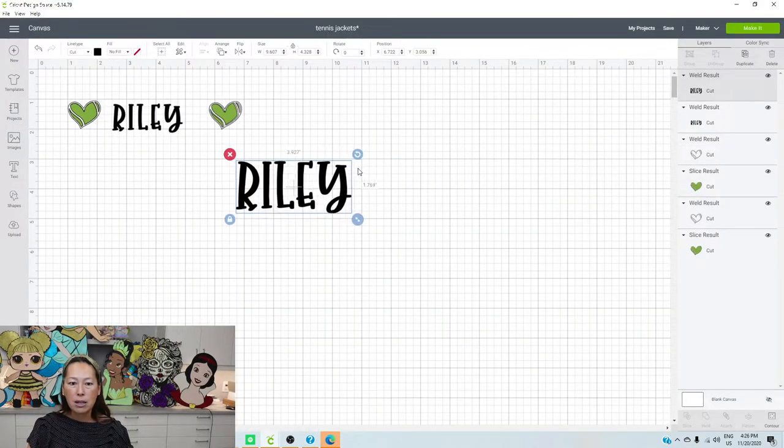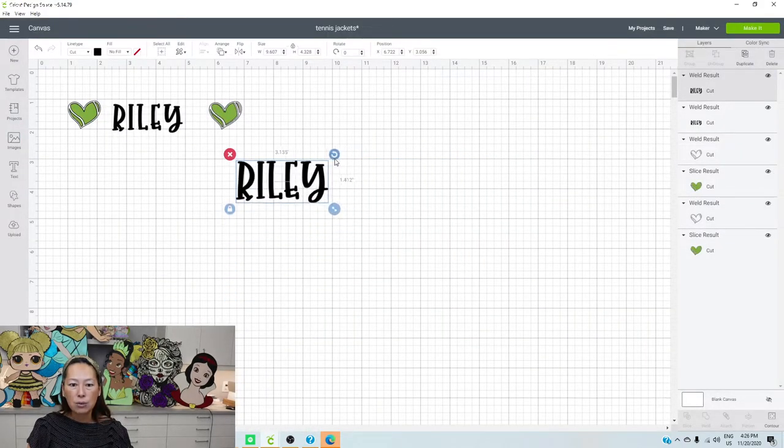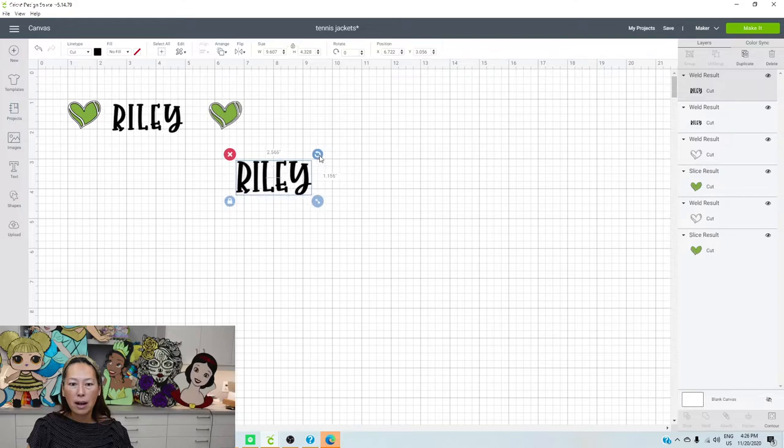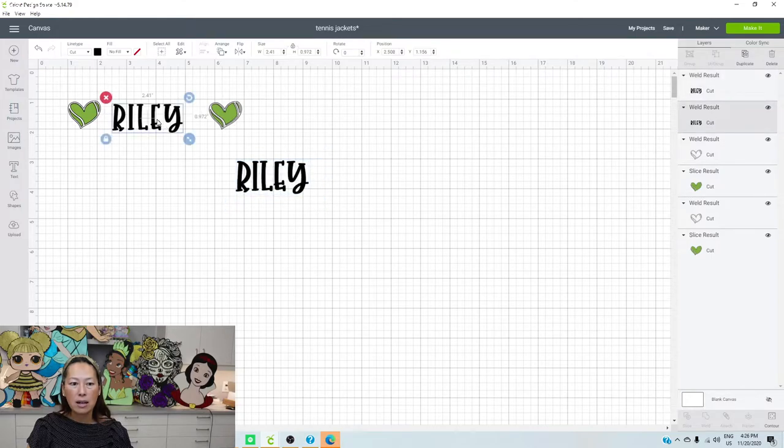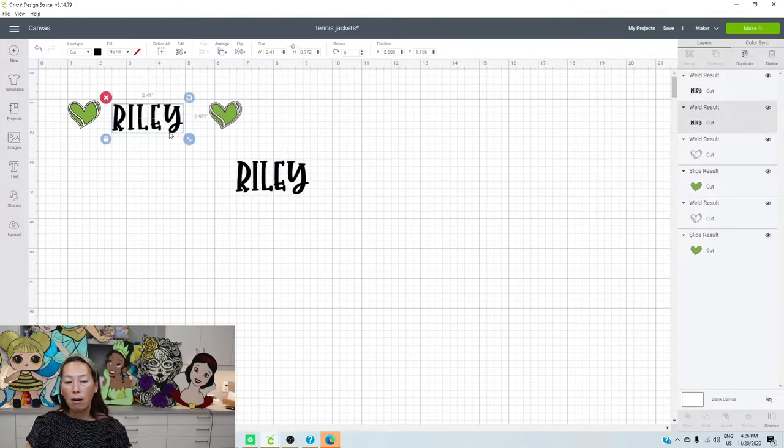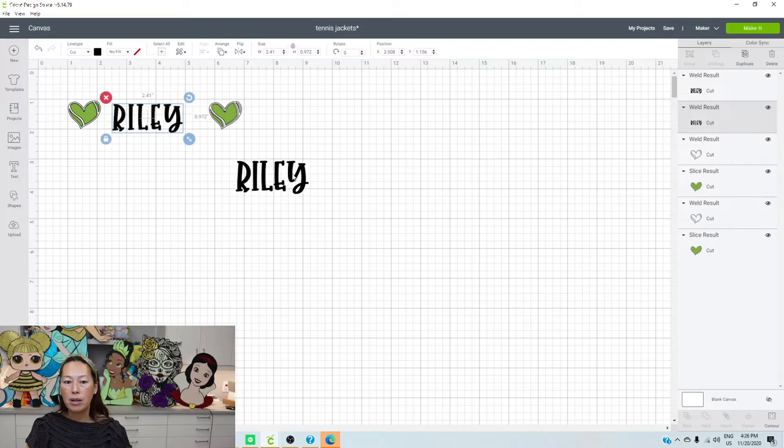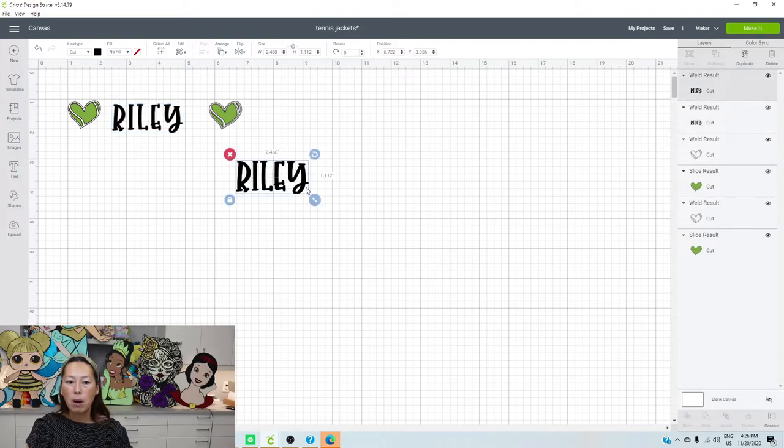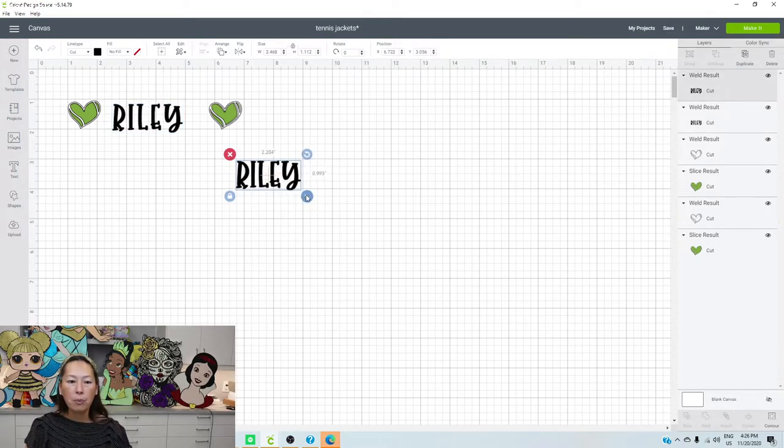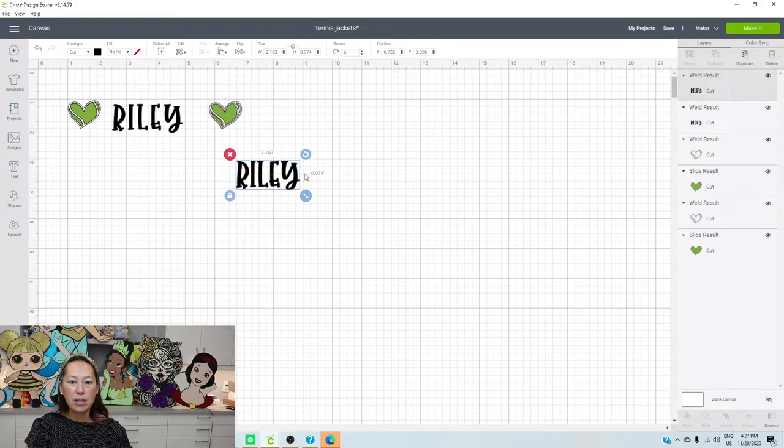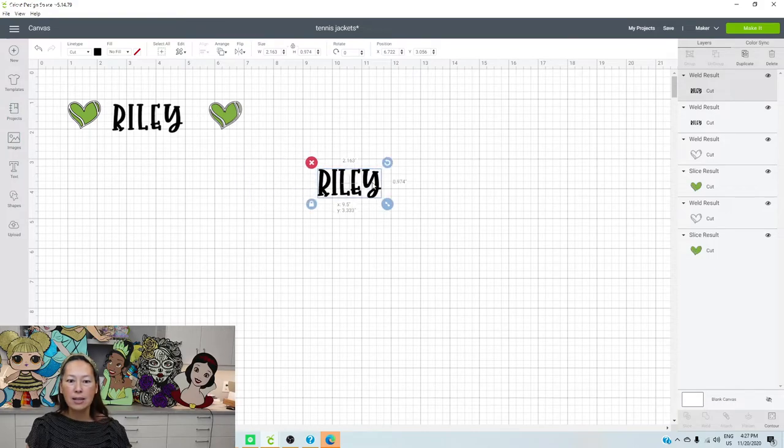So I'm just going to get rid of all of that. So now I have Riley like this. I'm going to decrease it to, I should have decreased it to less than an inch. Yeah, I did 0.9, but I should have made it a little bit smaller because it hit the seams. But anyway, you want to then decrease it to your size.